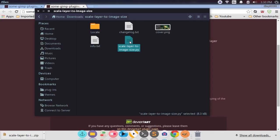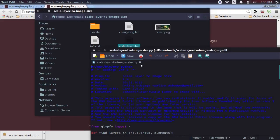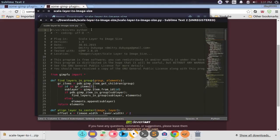In the extracted folder, you'll want the Python file. On Linux, when you have Python files, you need to make them executable. Let me right-click and open this with Sublime Text 2. You'll see right at the top the shebang line: #!/usr/bin/env python. Before, you used to have to delete this to make it executable, but now we'll leave the hash there just like that.